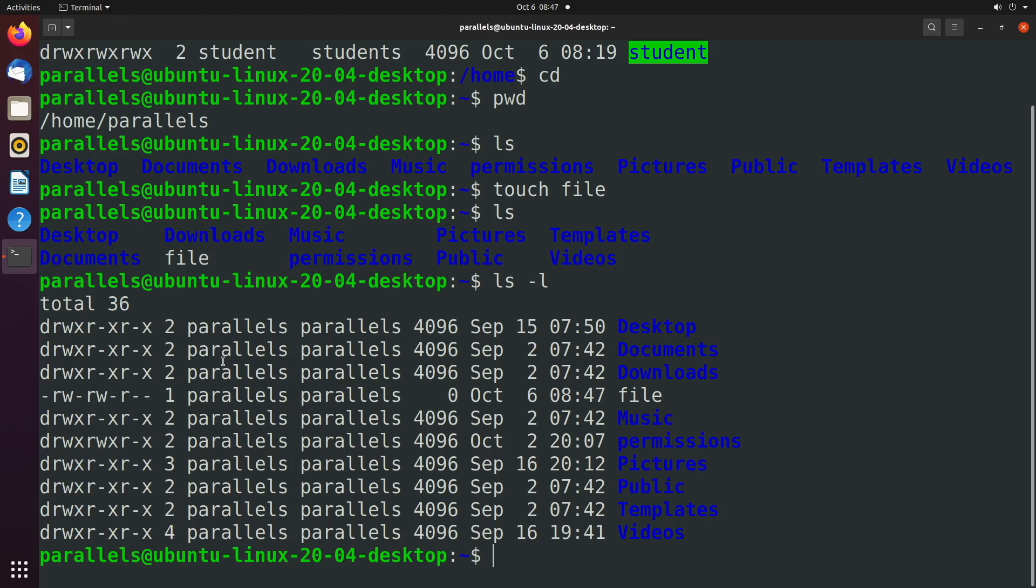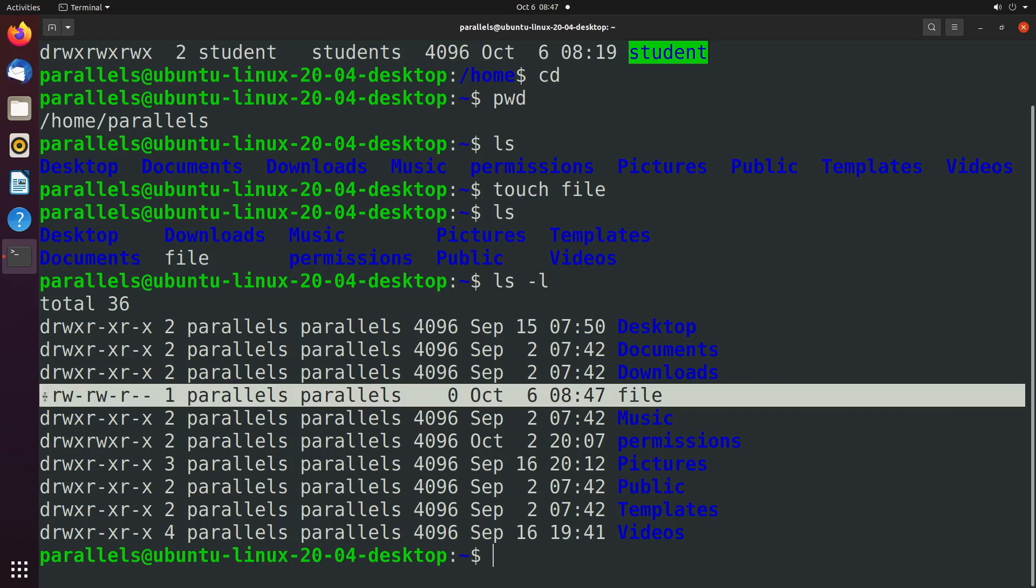So actually let's create a file and now we have one file created and we'll say ls -l. And now it looks a little bit different. We have some more options on here and you can see this one is the file. First thing you'll notice is it starts with a dash. So a dash is a file, a d is a directory.